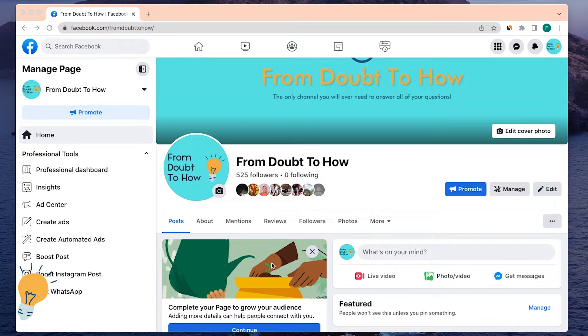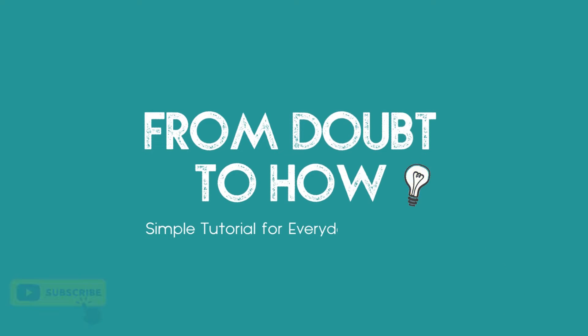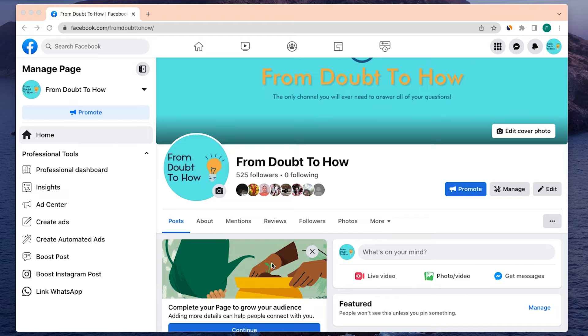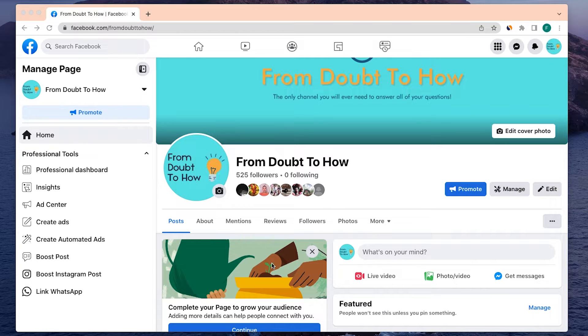This is Matt and today we're going to see how to pin a post on your personal Facebook page or your profile. This is a very simple process and I'm going to show you right away how to do it.